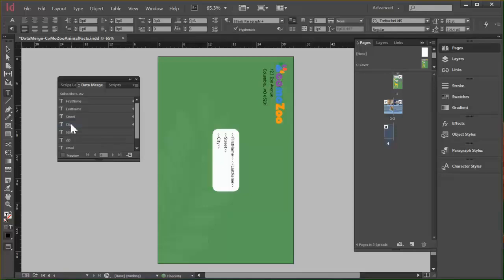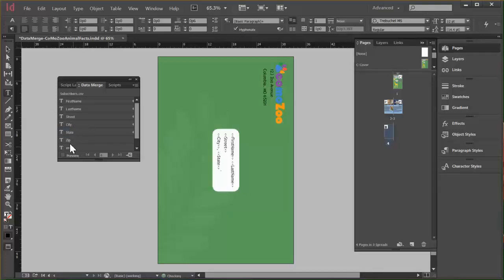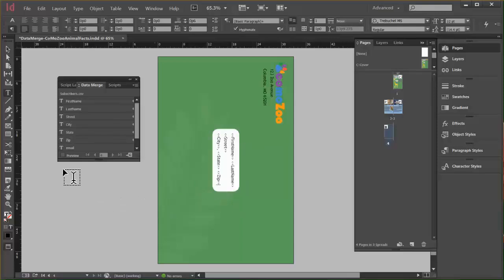Click city. Press comma on my keyboard. And space. State. Space. Zip. All right. So everything's there the way we need it.